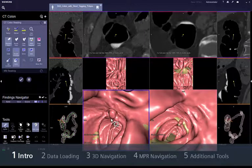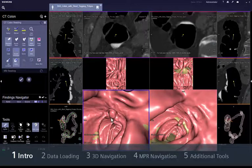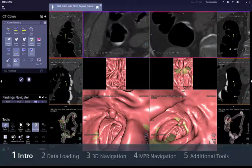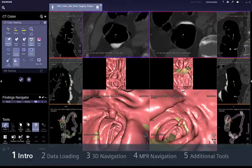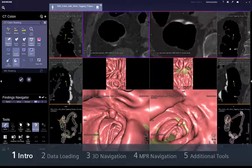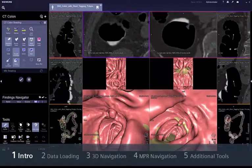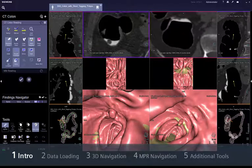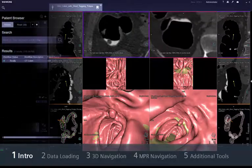Syngovia CT colon workflow provides guidance to accelerate your reading process efficiently and accurately. This movie will show you how to evaluate CT colon data sets using Syngovia.